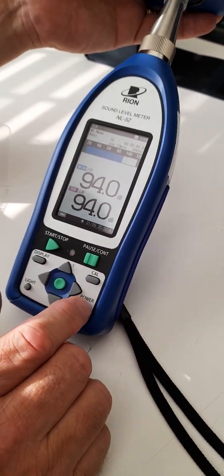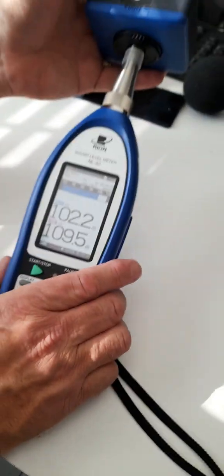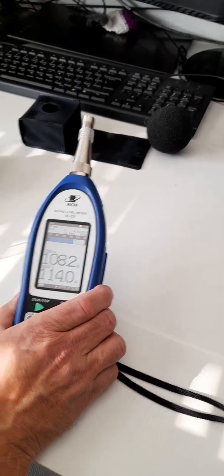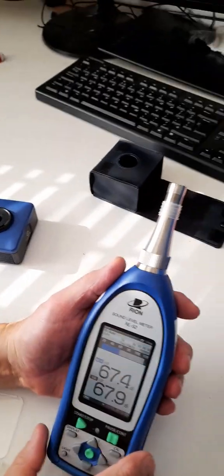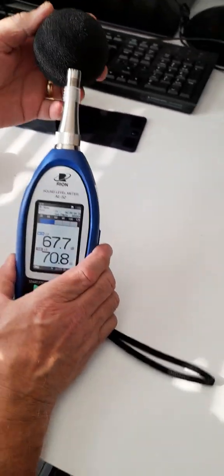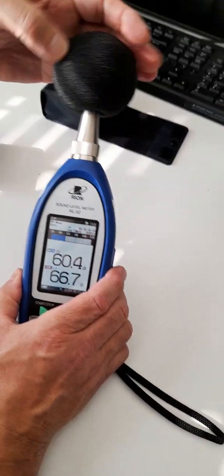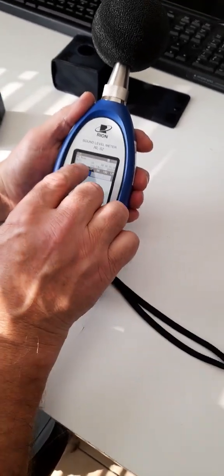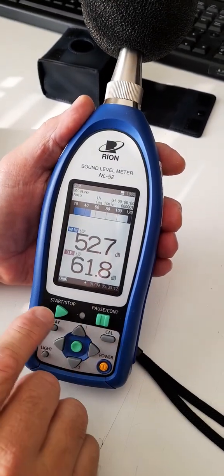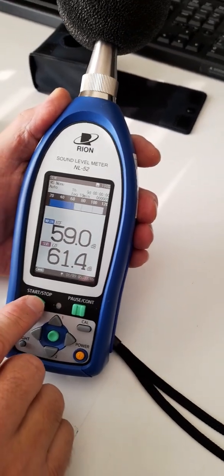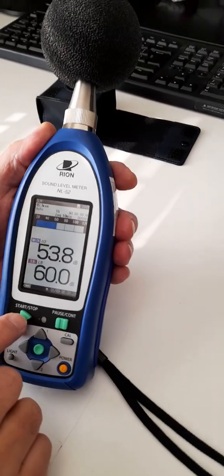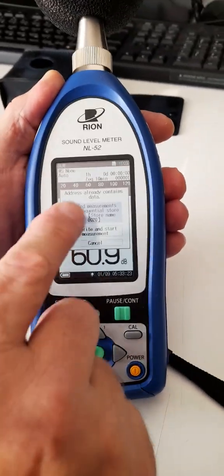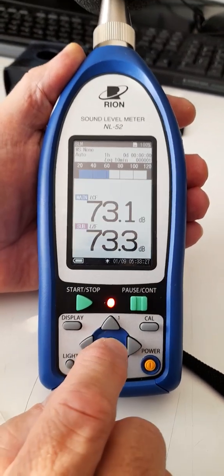Let's show you quickly how you would do a measurement in field. Let's remove the calibrator. We have preset this particular instrument for you. It's set to do an auto store of one hour, and it will do an Leq every 10 minutes. You press start. You of course can make these changes. Just read the manual or we'll explain later in more detail.